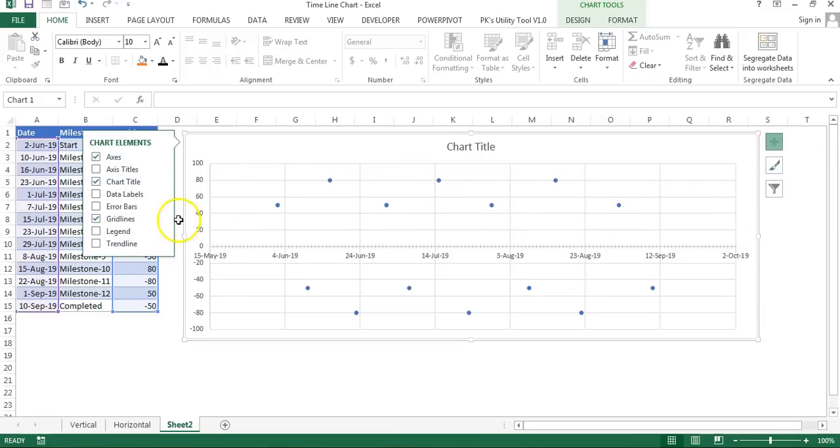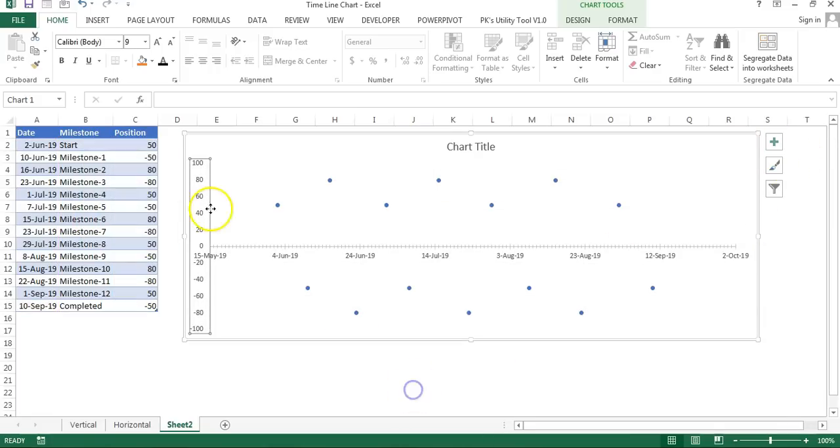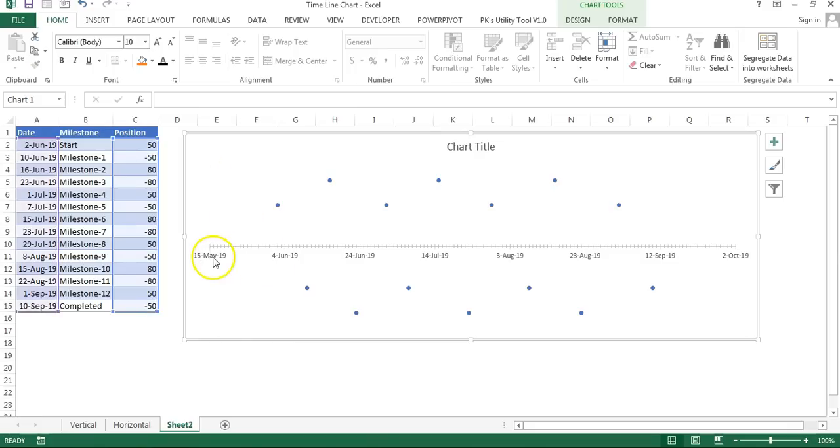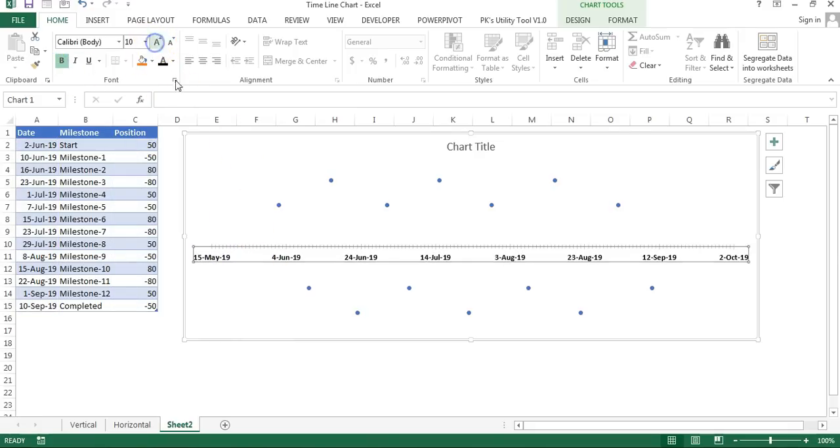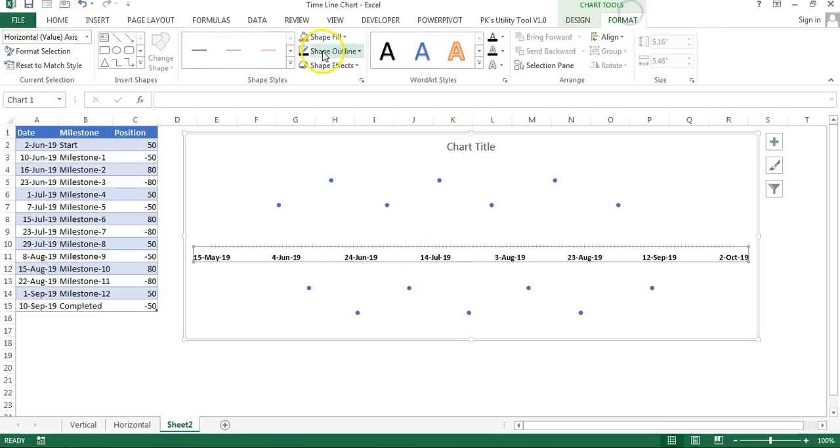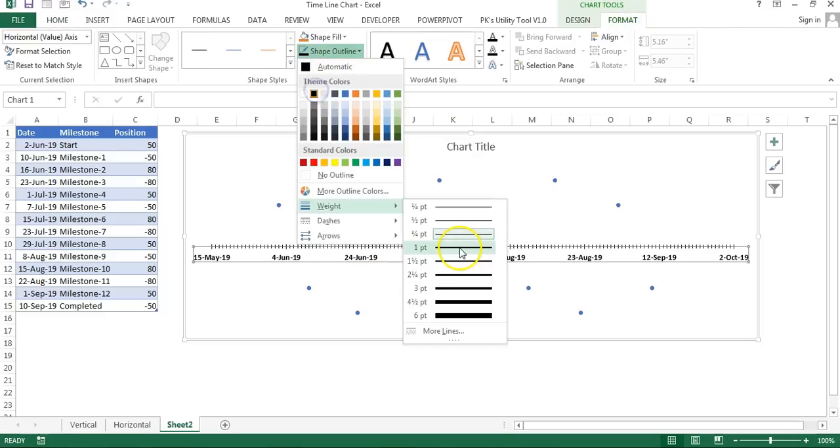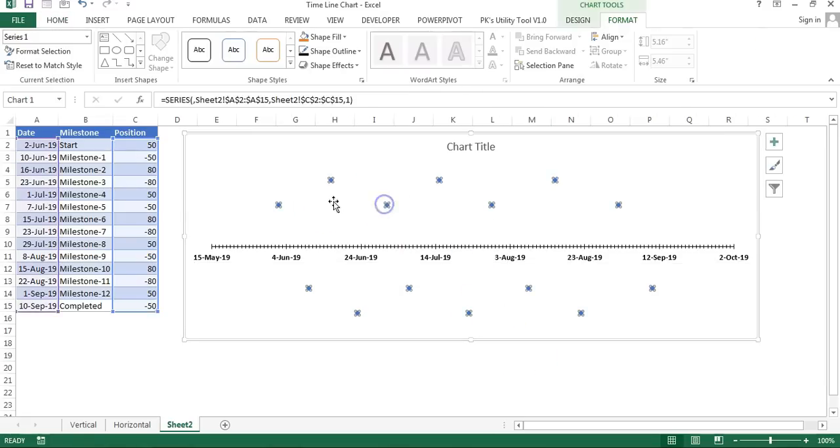Now we can remove this vertical axis also. Just delete. Select this axis, make it bold and black, slightly bigger. For the lines, go to Format and set color. We will take black. If you want to change the line thickness you can change it.